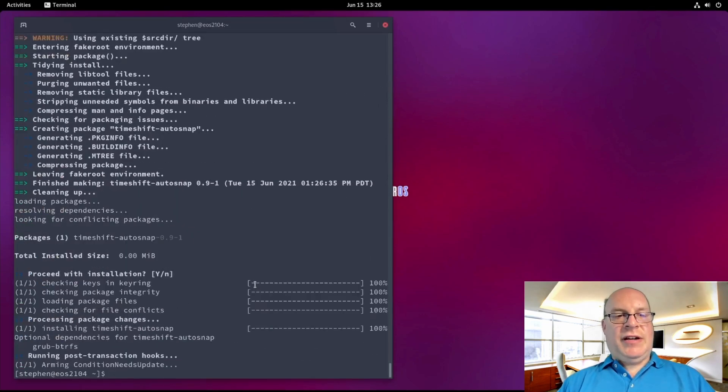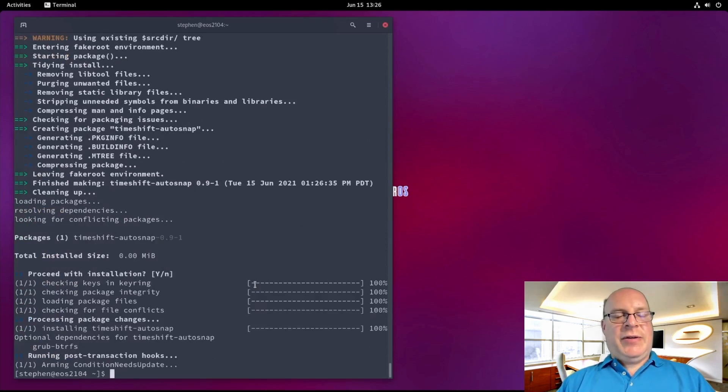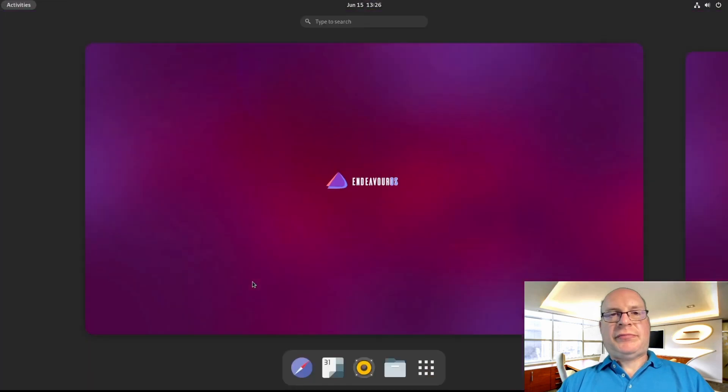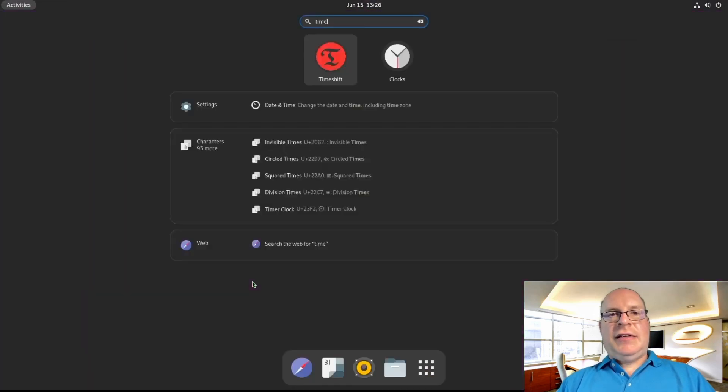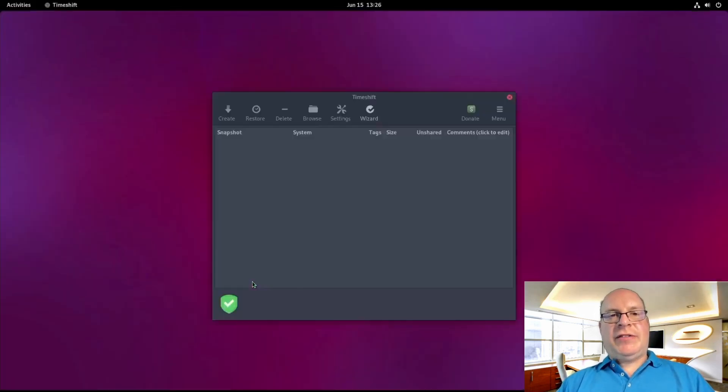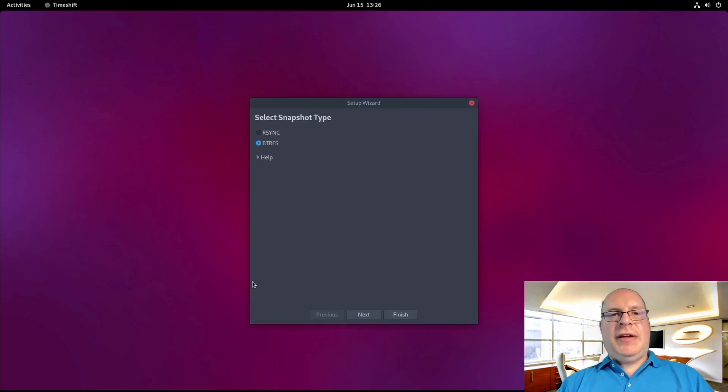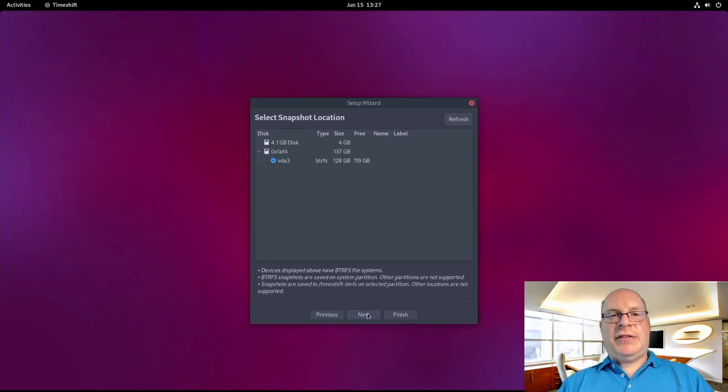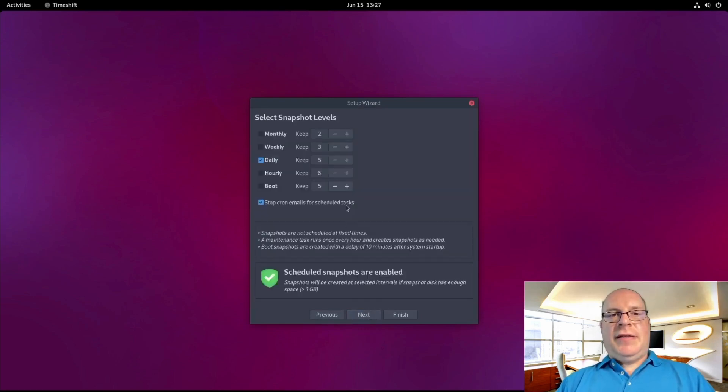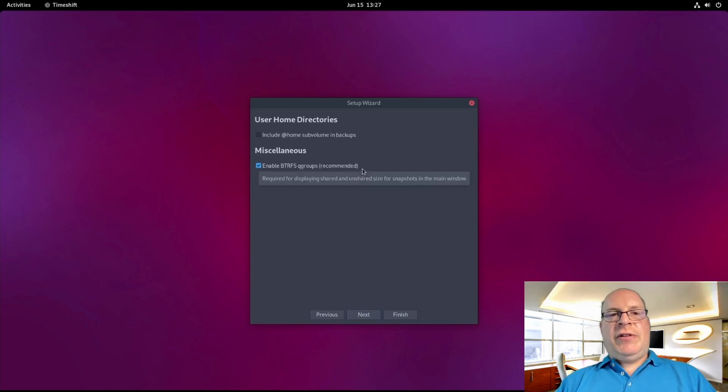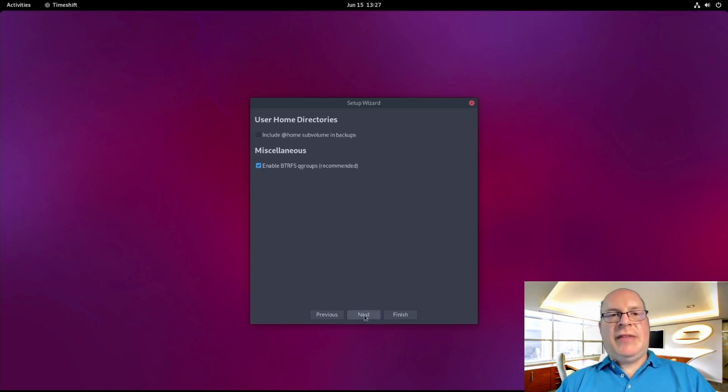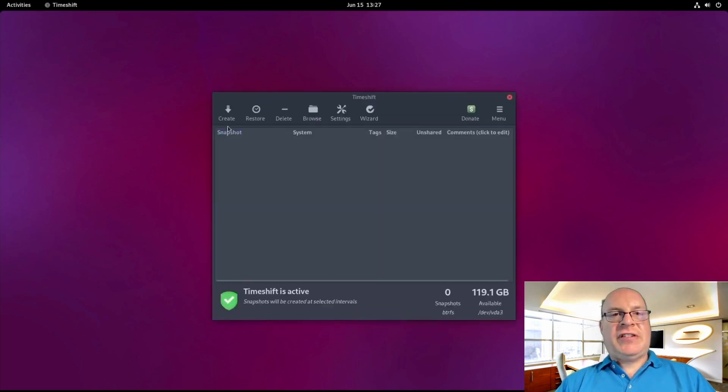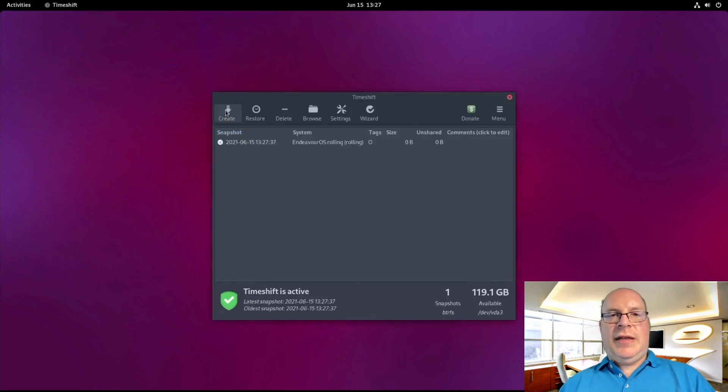And we're done. So let's go ahead and launch Timeshift. We enter our sudo password. BTRFS is the snapshot type since that's the file system. The location vda3 is good. The defaults for the snapshot levels looks good. Cgroups are enabled and we don't include home for this exercise. And we're done. So let's create our first snapshot. And that's all there is to it.